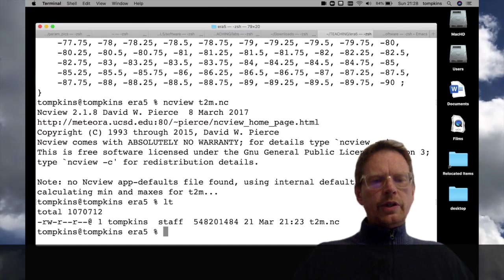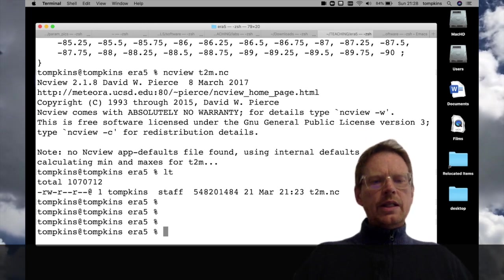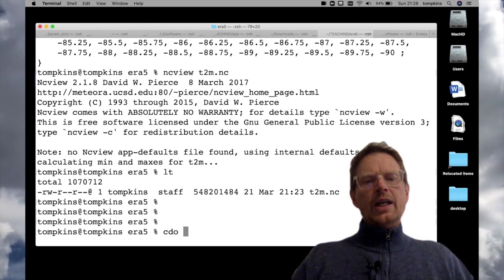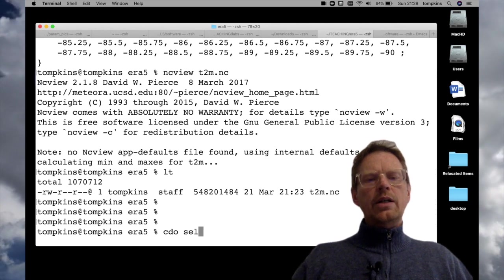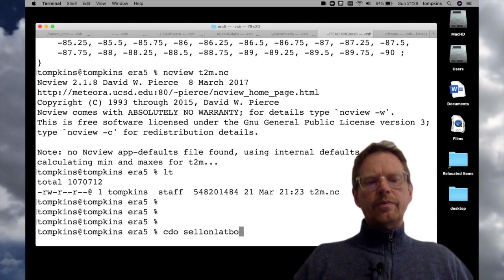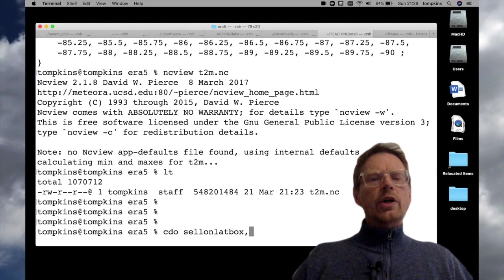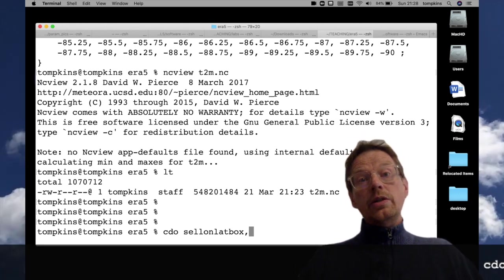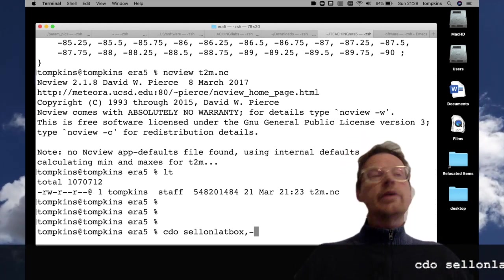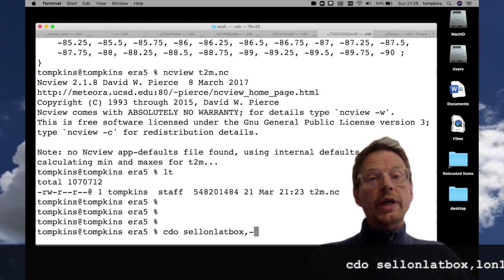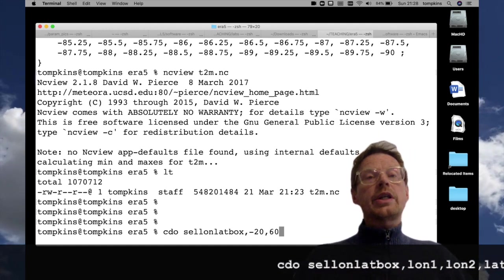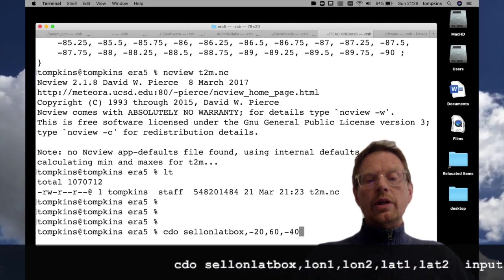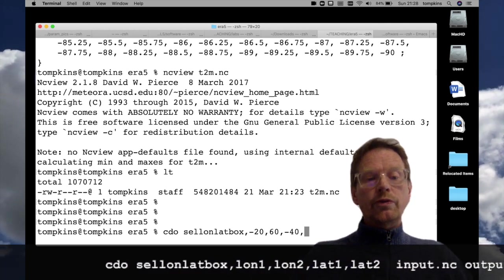So what I'm going to use is cdo climate data operators and the command that we need is sellonlatbox and we have a comma and now we need to specify the longitude bounds. So let's say we are interested in Africa we might go from minus 20 to 60 and then in latitude I'm going to go from minus 40 to 40.